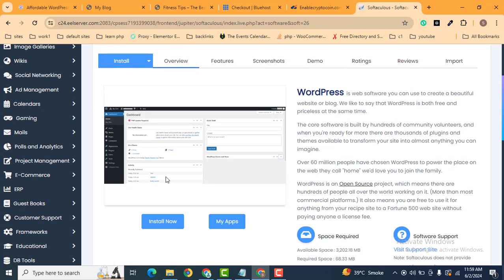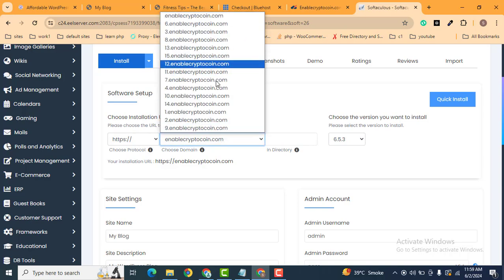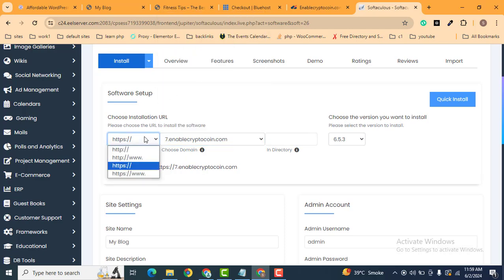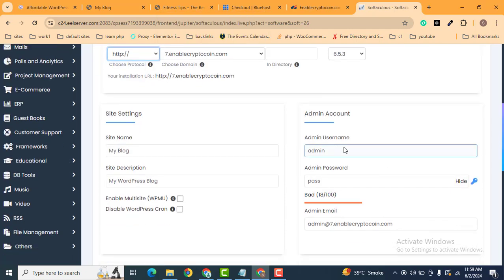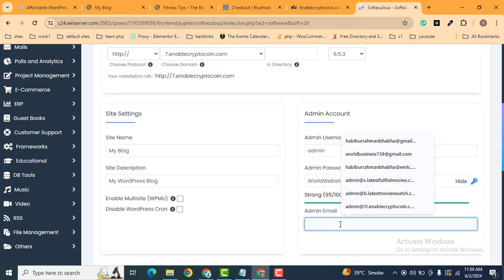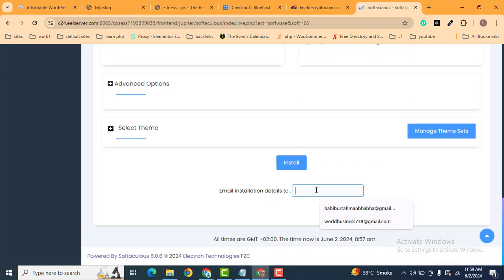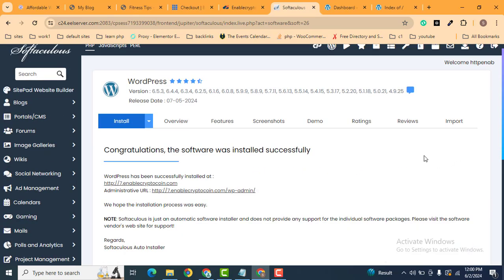Scroll down and click the button 'Install Now'. Here we can select the website and add a username and password to log into your WordPress website. After that, add your email, then scroll down and select the plugins. Select the first one, add the email again, then click Install. To log into your WordPress website, click the link provided.